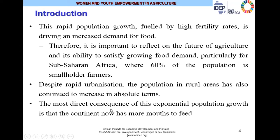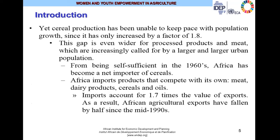The most direct consequence of this exponential population growth is that the continent now has more mouths to feed. But despite having more mouths to feed, cereal production has not kept pace with the population. With imported consumption habits and patterns, most Africans no longer rely on their staples. We are now being attracted more by cereals of rice, millet, sorghum, wheat, and wheat flour for the production of bread. With a growing population and cereal production not keeping pace, it's an important challenge.